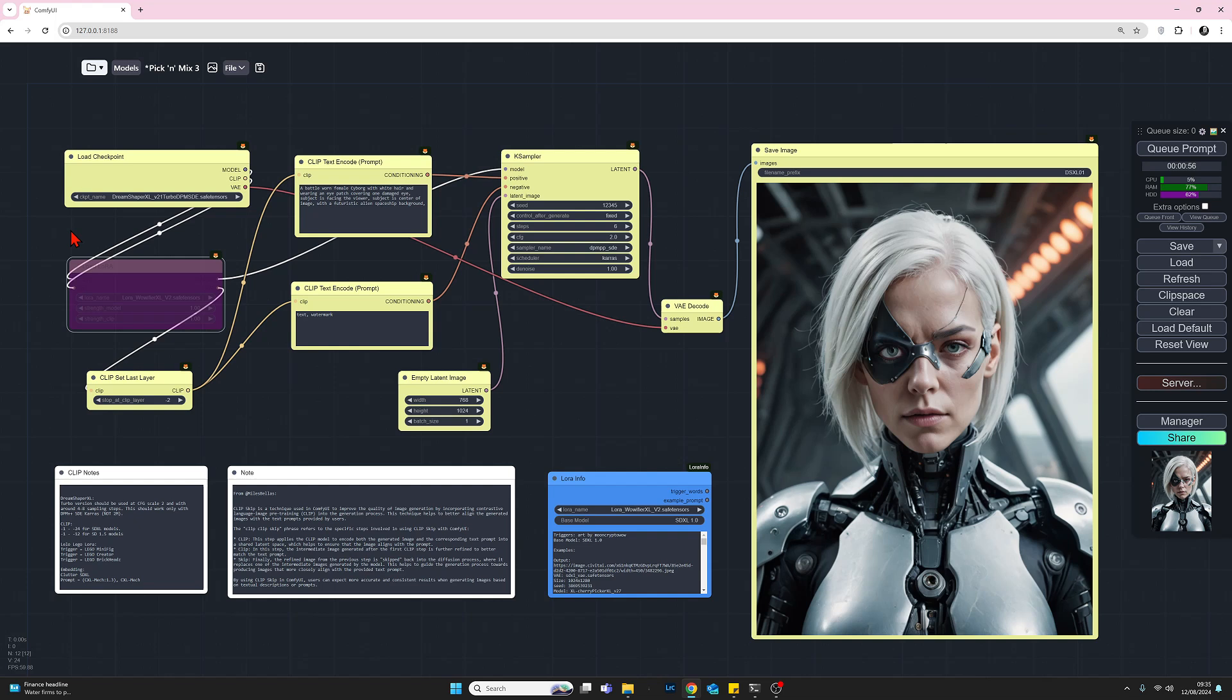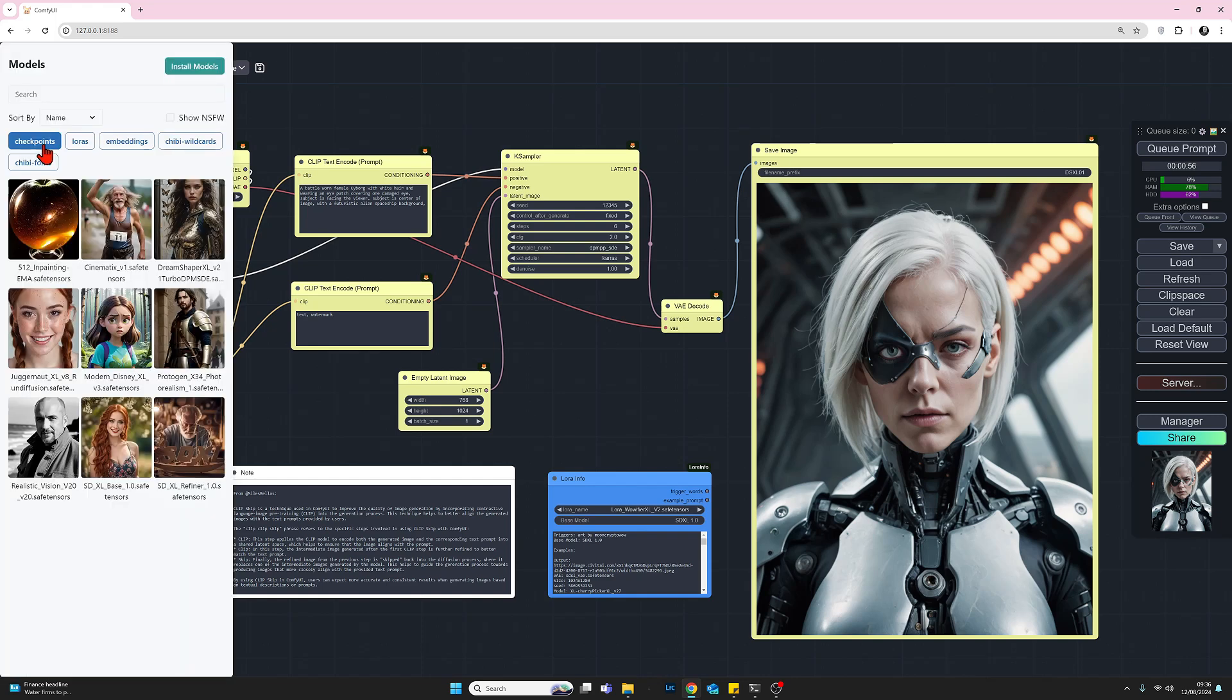Another way of doing it, once you've installed, and this goes for LoRAs and for checkpoints. Once you've got anything installed in your ComfyUI, if you happen to use this workflow manager that I've ranted several times about, I think it's just so useful. You have this modules button here. If I click on that, you can see it's highlighted at the moment on checkpoints. These are all the checkpoints I have currently loaded.